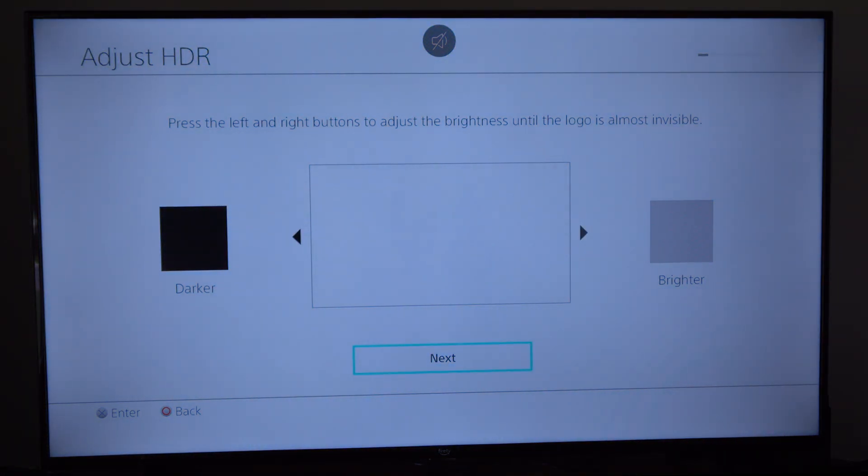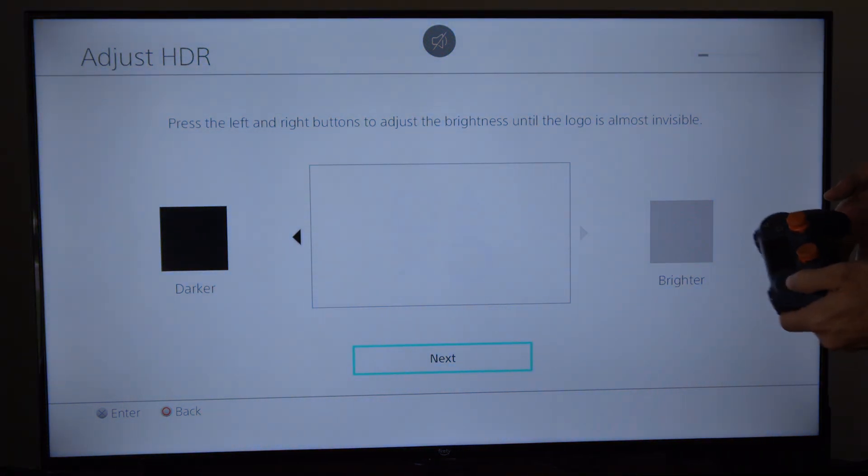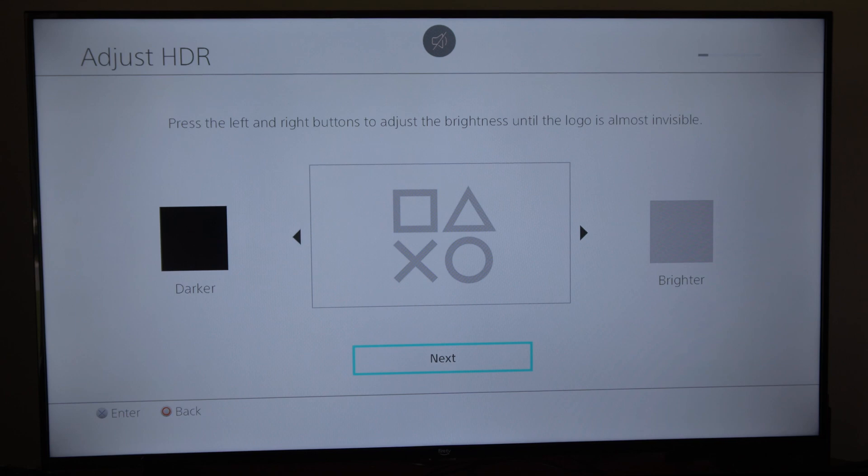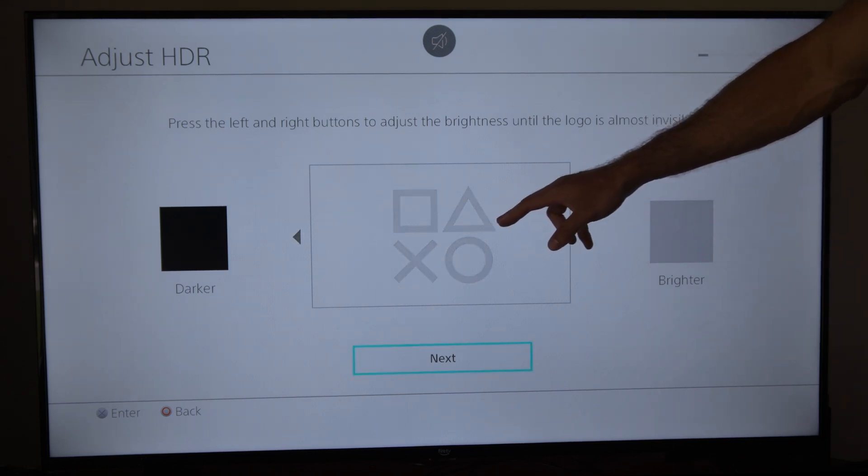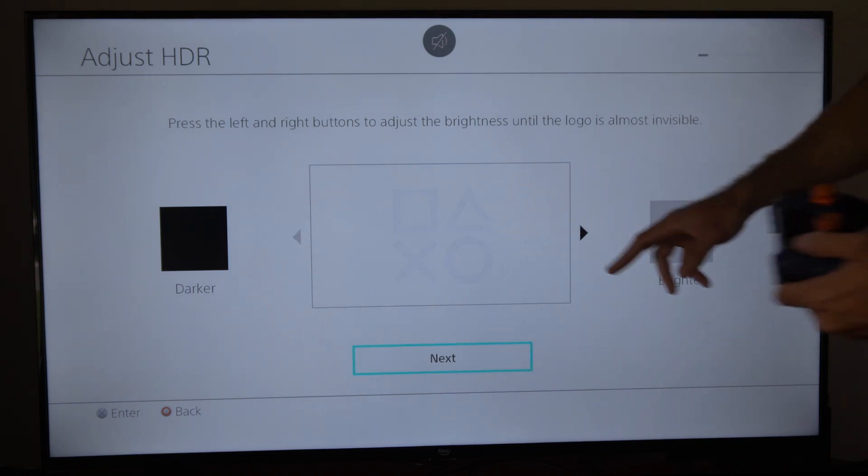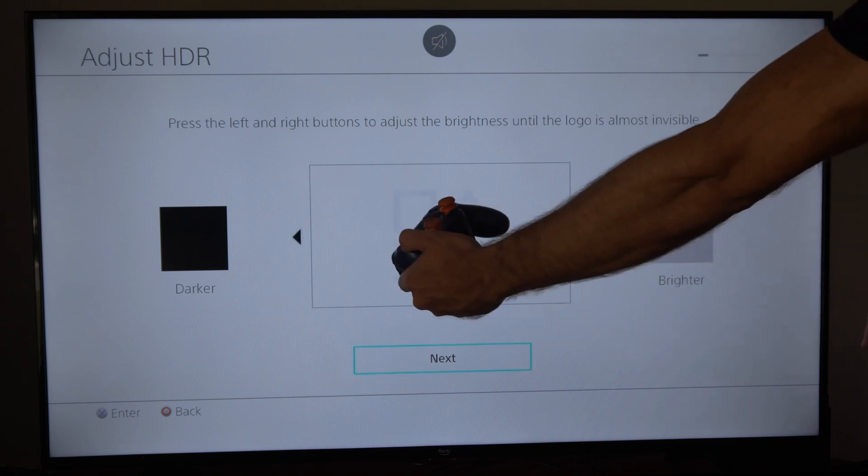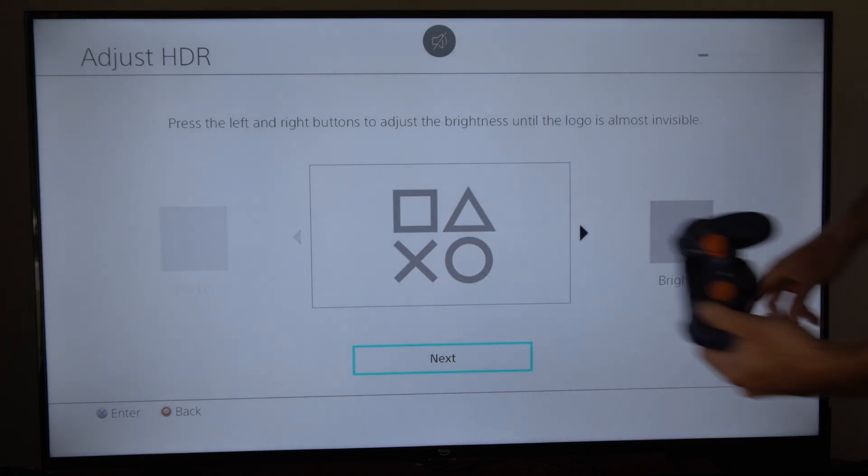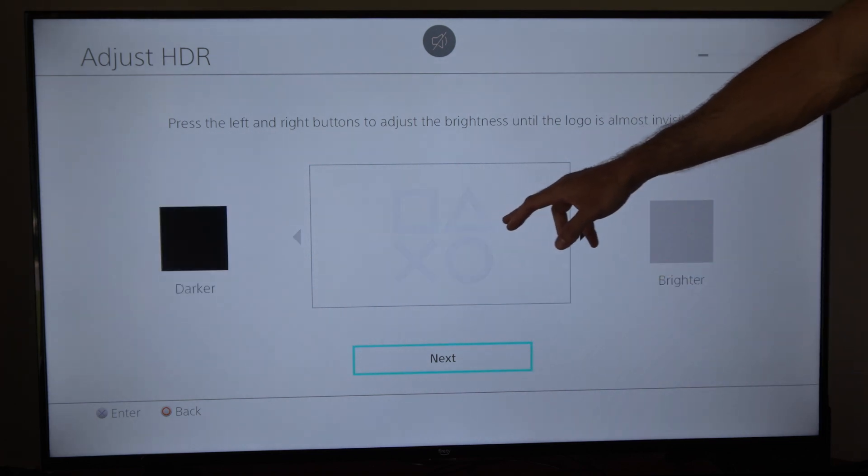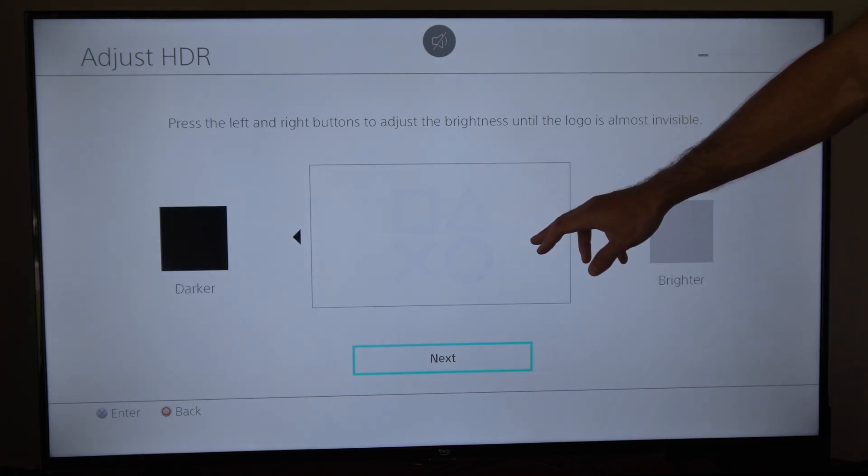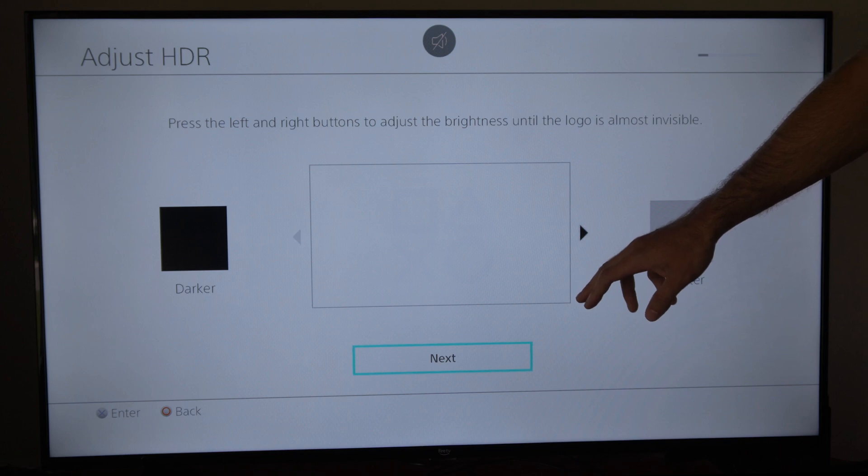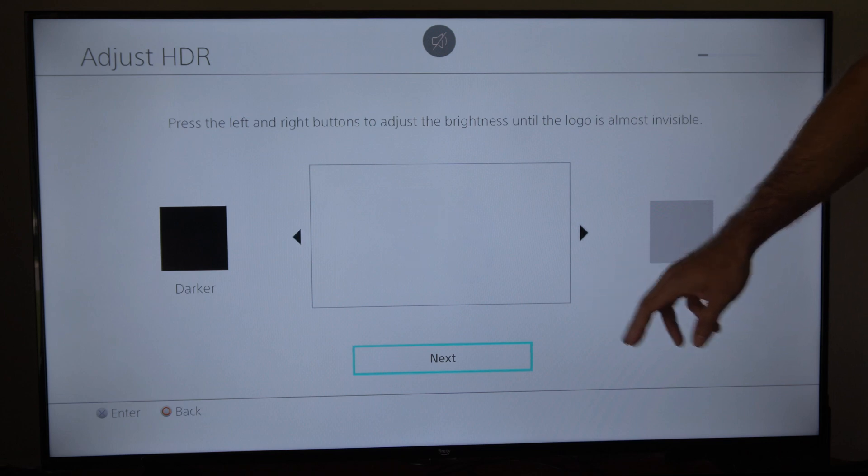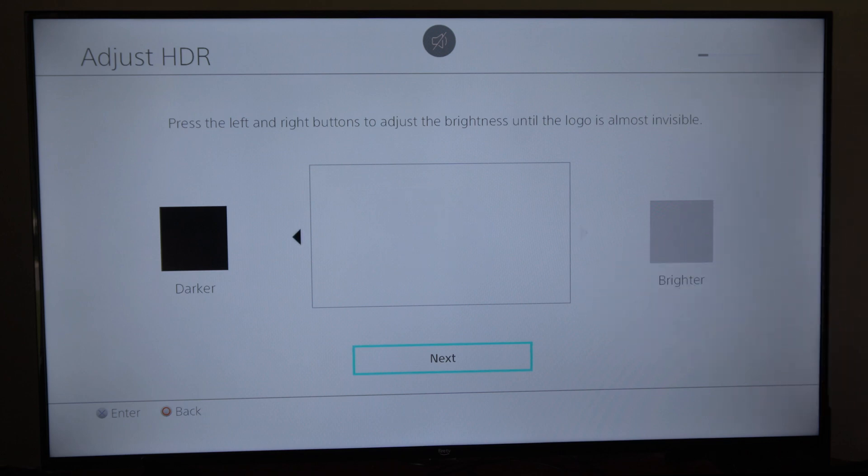Then just use your d-pad to go to the left or right and you want to get to the point where you can barely see the PlayStation symbols in the middle of the screen. So I can see it a lot right there. Let's go to about right there. I can barely see it and then I want to go to the next screen.